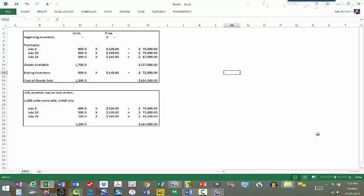With FIFO we're assuming that the first units we buy will be the first units that we sell. So if we have 1,200 units that have sold during the month, part of that is going to be the 600 units purchased on July 2nd, and we will also have sold the 500 units from July 10th, plus 100 units from the July 24th purchase, because the very first ones we buy into inventory are the first ones we sell.